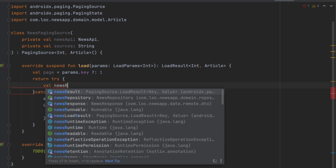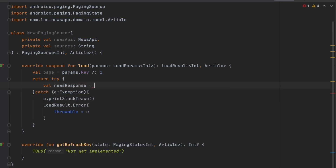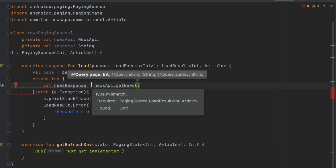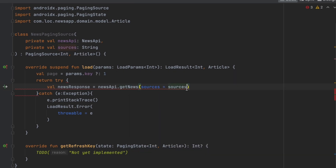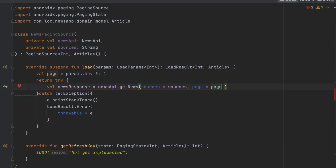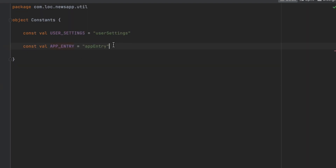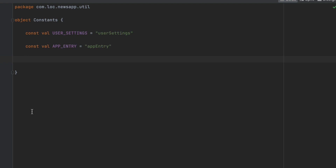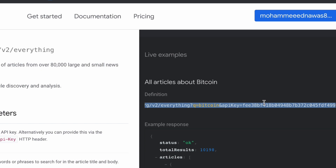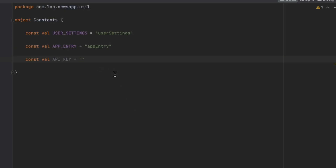Inside the try block, we make a request to the server: val newsResponse = newsApi.getNews(), passing the sources, the page, and the API key. I'll put the API key in a constants file. Let's create a constant val API_KEY and put your API key there — make sure to use your own. I'll make this a default value for the apiKey parameter in the function so we don't need to pass it explicitly.